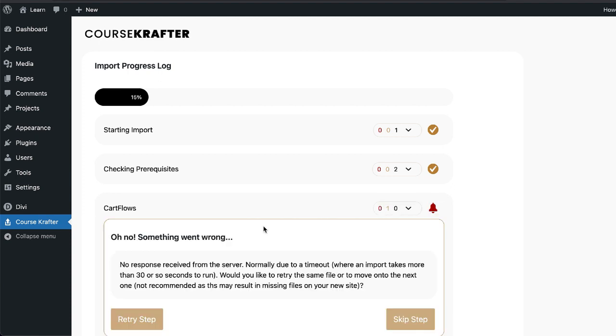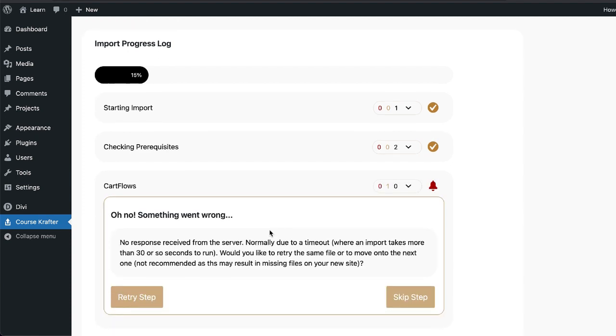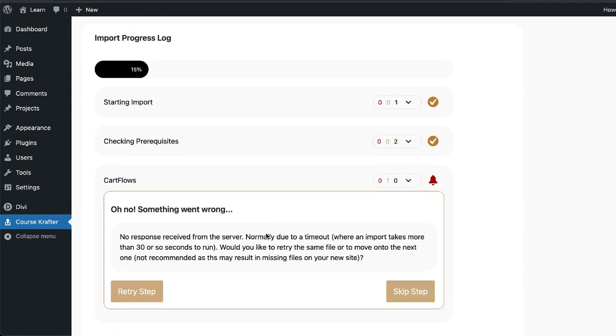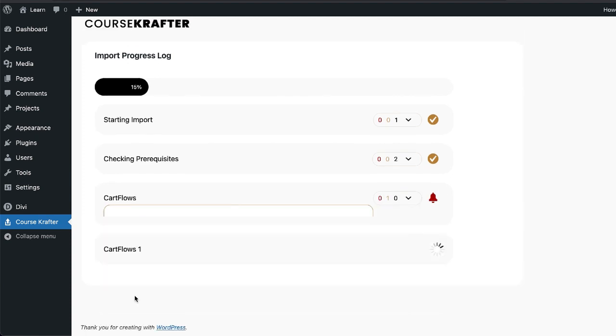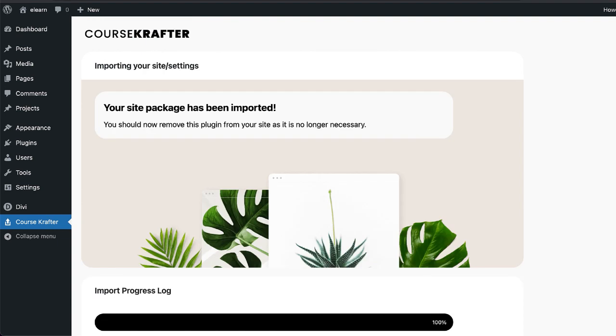If for some reason a plugin times out, all you have to do is to click on a retry step. All right, so Course Crafter has been installed and it looks like everything is in order.